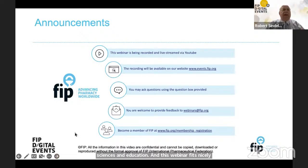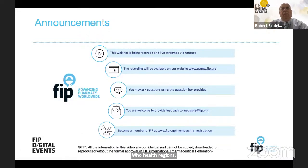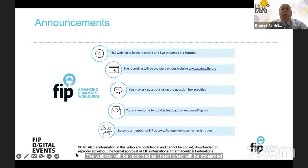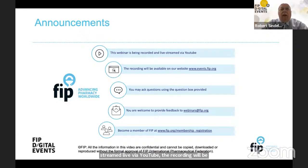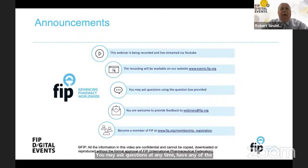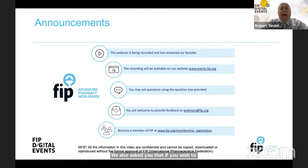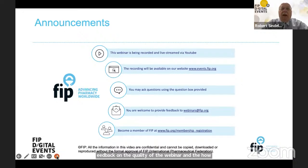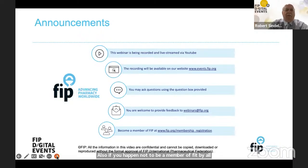This is the fifth of six webinars on this topic across the various WHO health regions. The webinar will be recorded and streamed live via YouTube, and the recording will be available on the FIP events website. You may ask questions at any time using the question box at the bottom of the Zoom page. Please also provide feedback on the quality of the webinar through the FIP webinars link. If you're not a member of FIP, please consider joining.